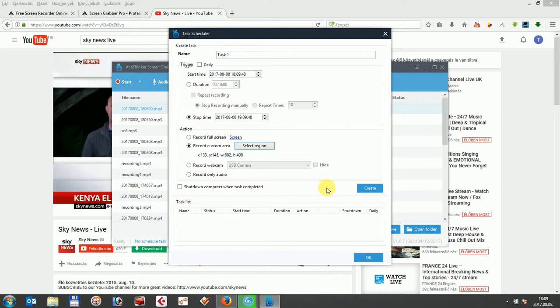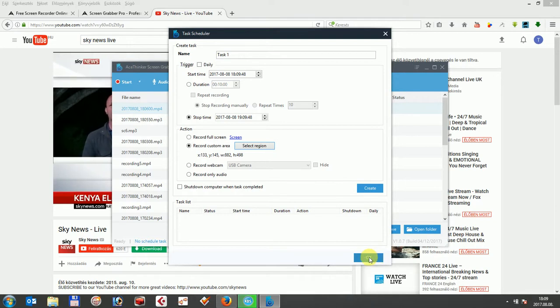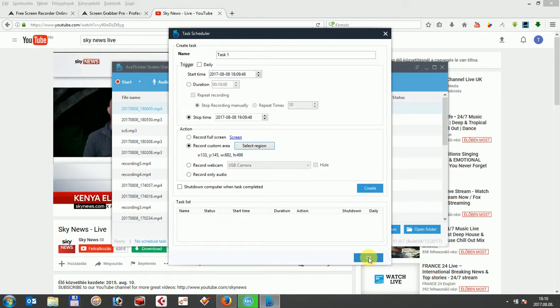Afterwards, just click on the OK and the program will do its job and record at the set time. In this case, AceTinker Screen Grabber Pro is one of the most powerful tools to record your screen with the task scheduler, even if you are away and do not have access to your computer.